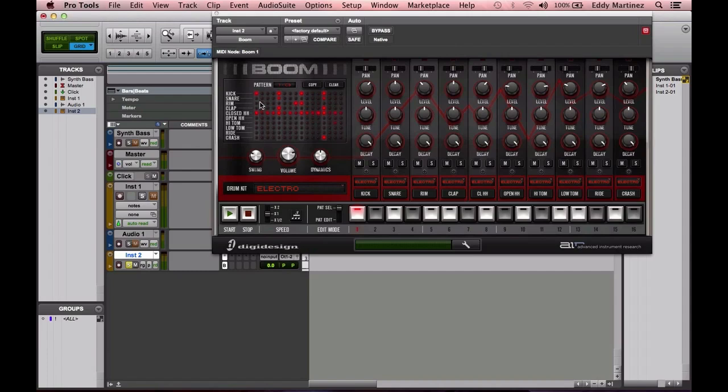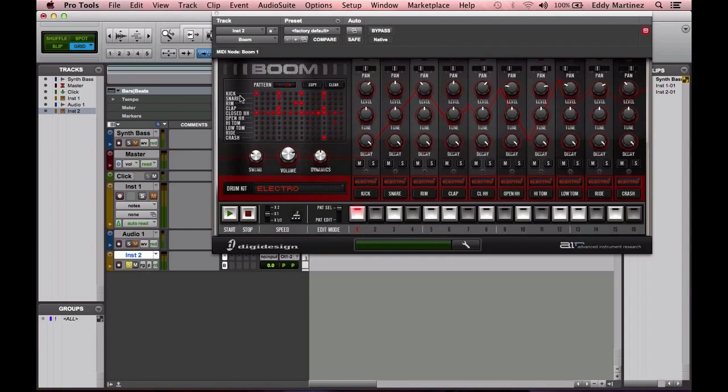Right here where it says Kick, you'll see at the beginning of every measure—this is one measure here, this is another measure—and in total we have four measures here. At the beginning of each measure, you have a kick for a four-on-the-floor beat.